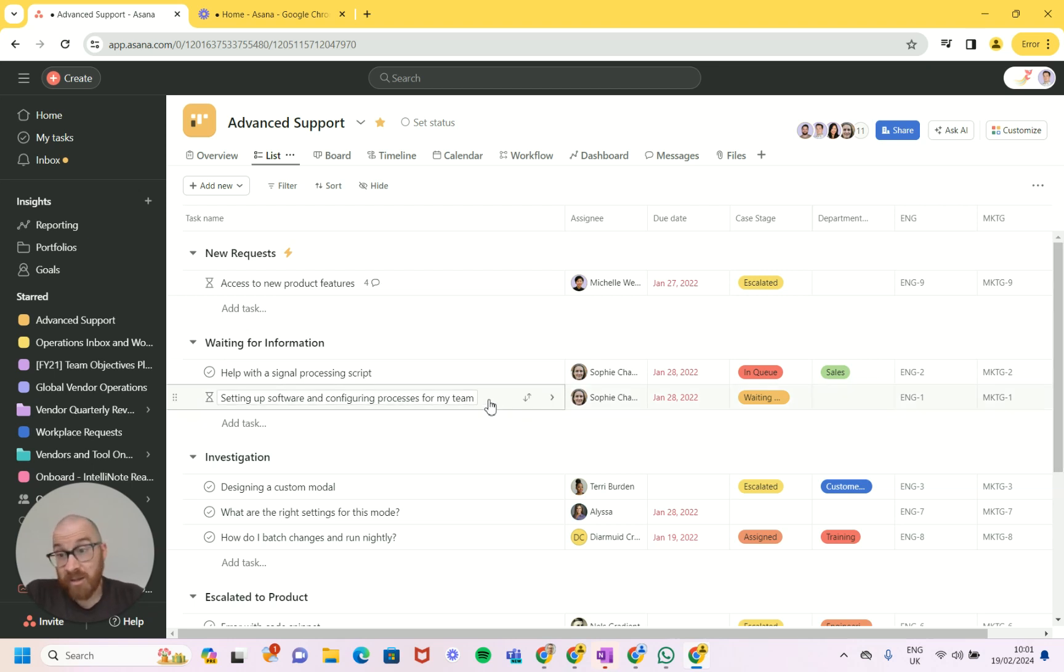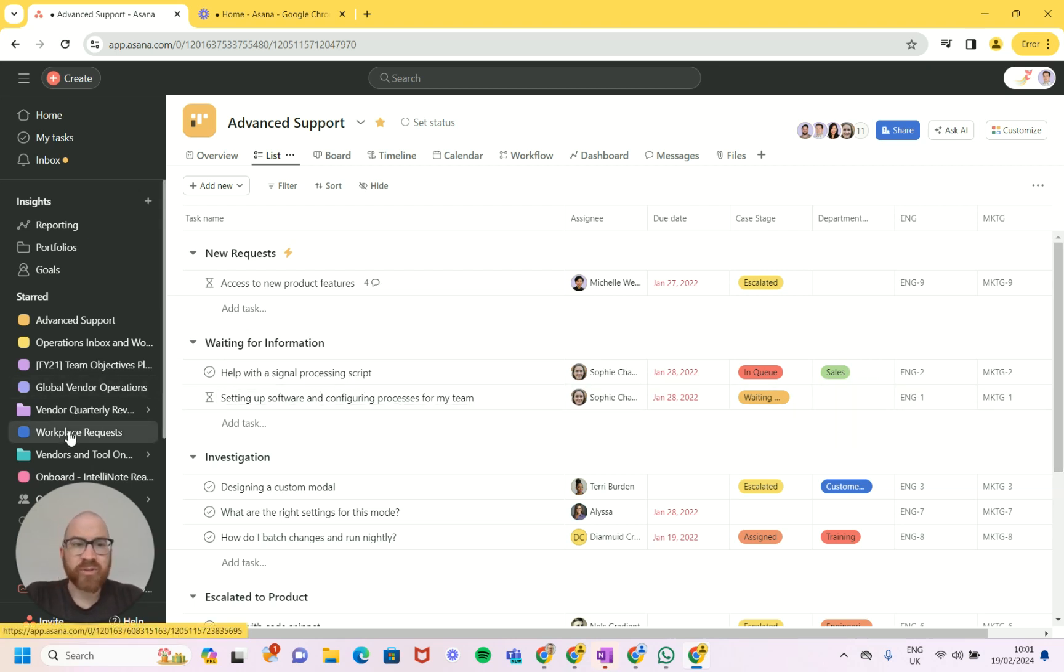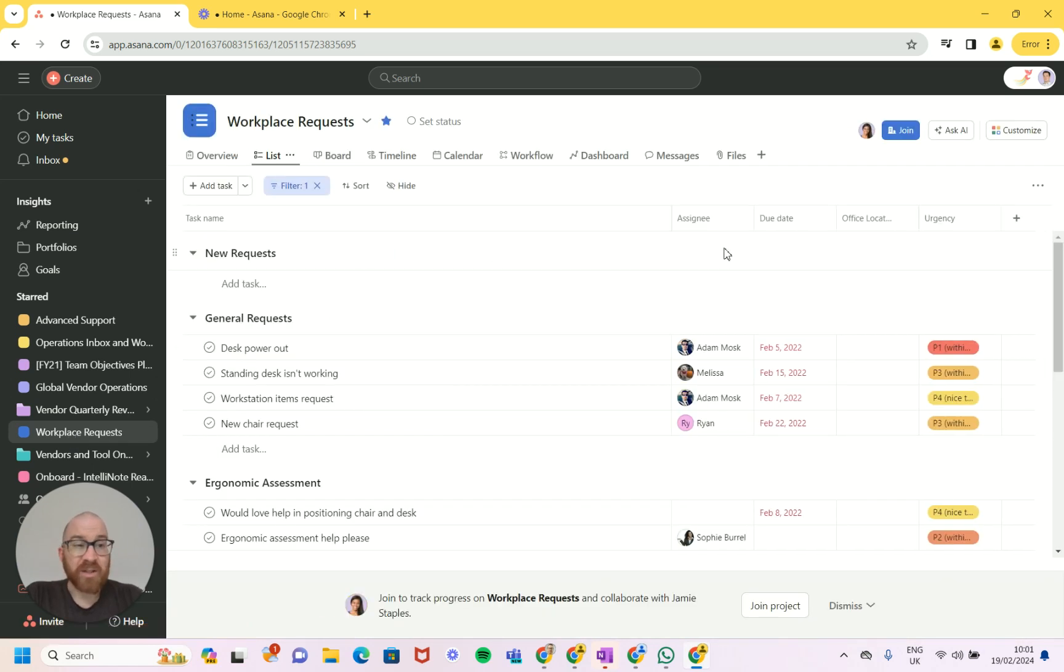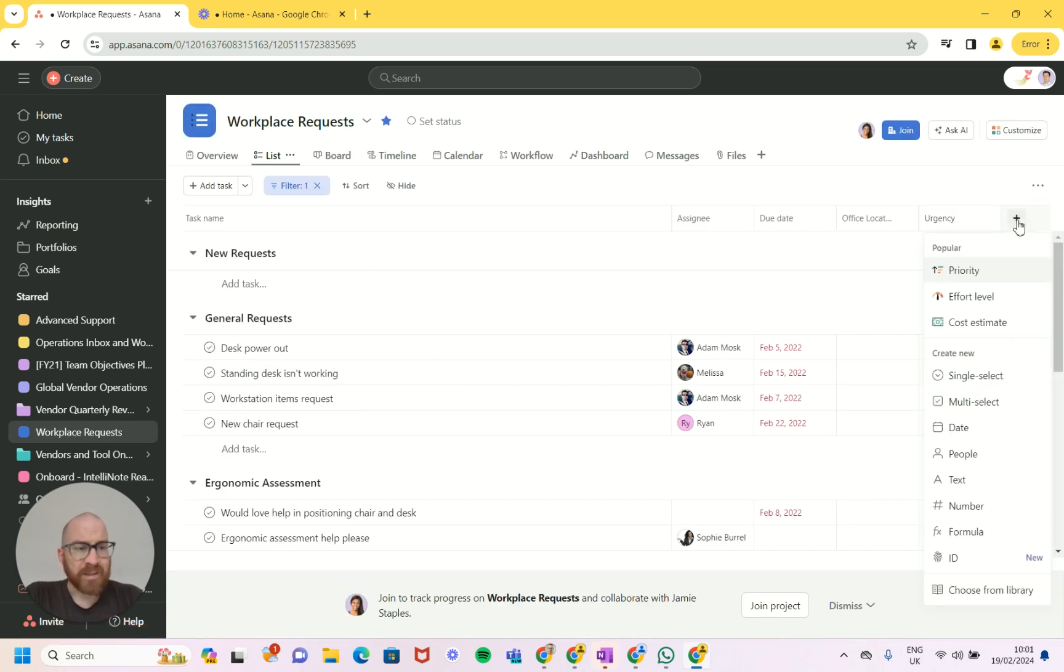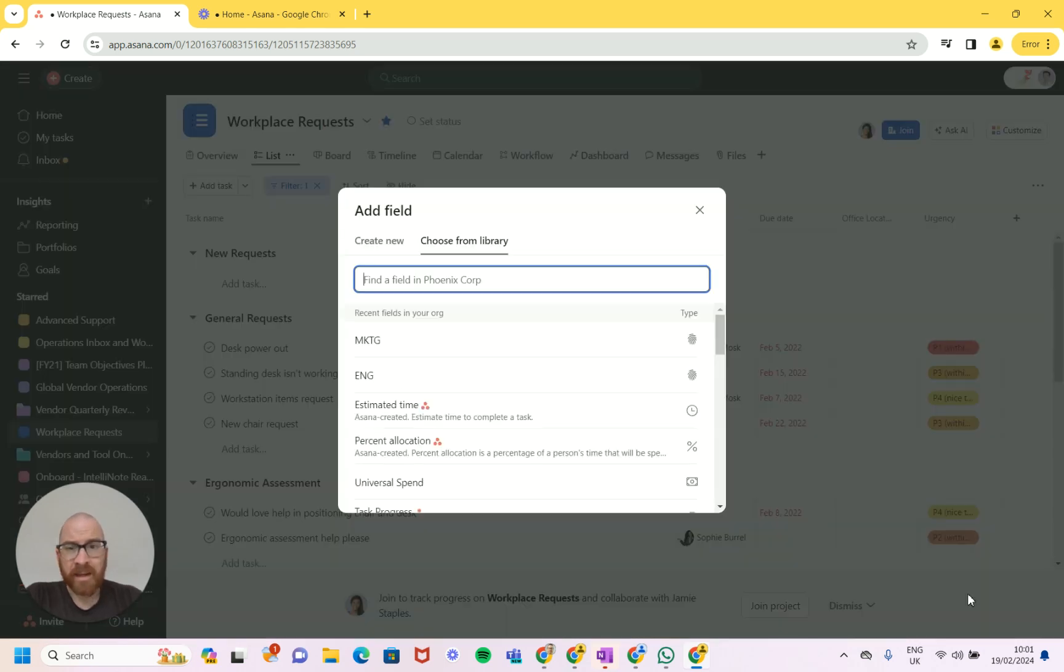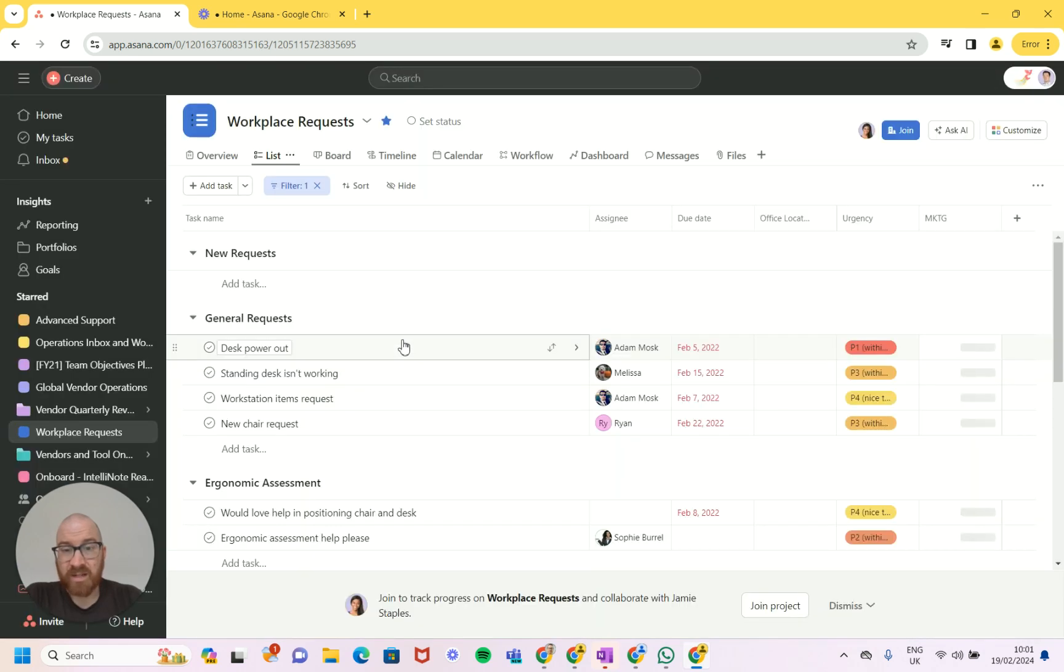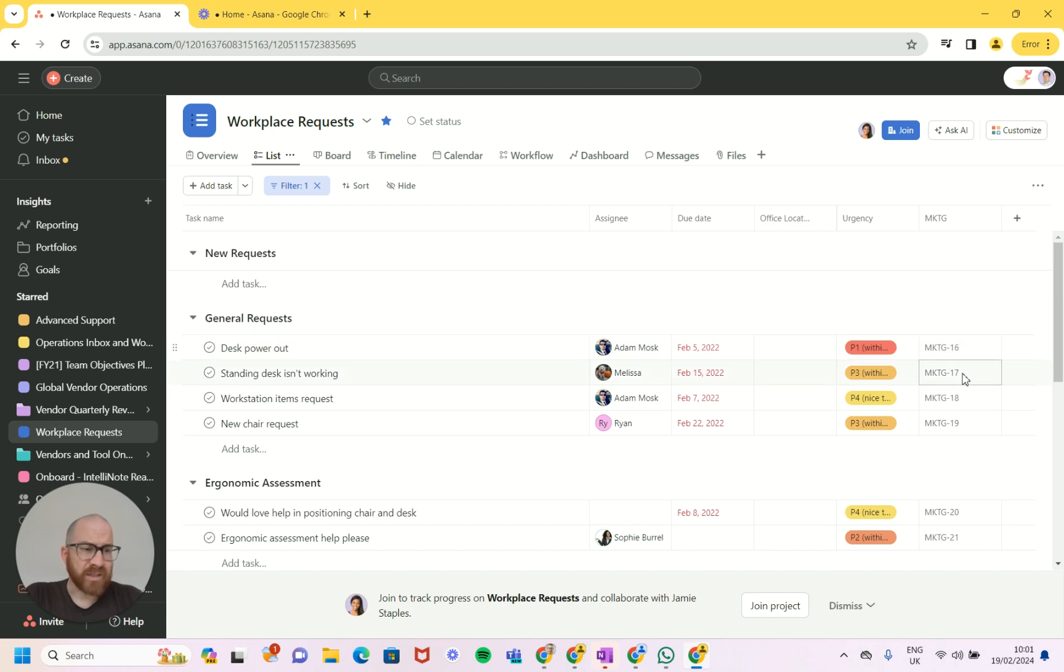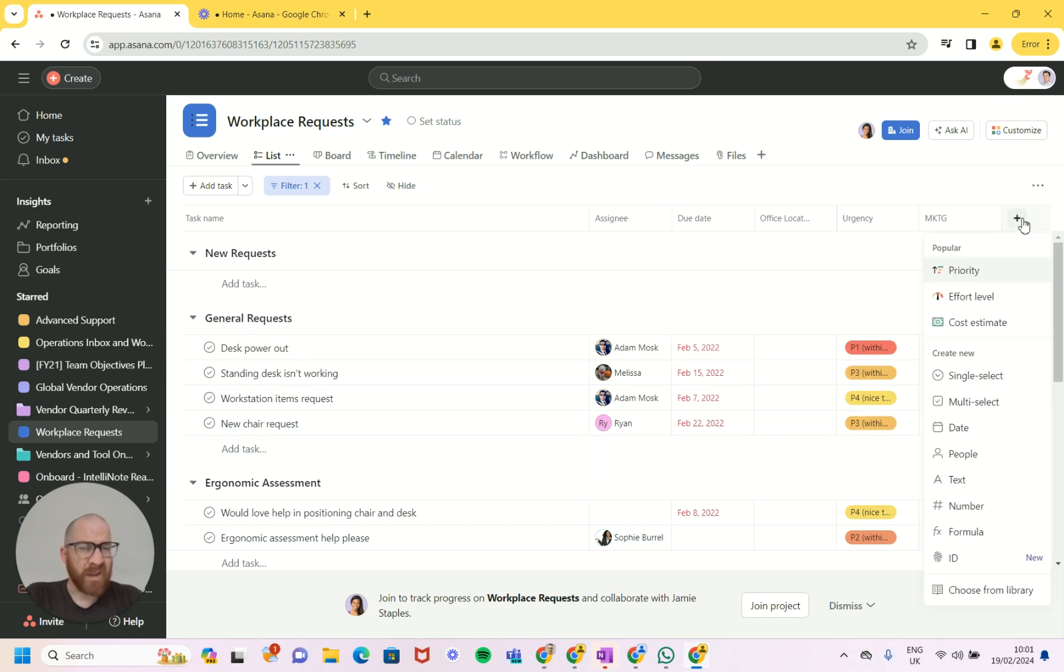If for example, and I'm sure you know this, but if you want to then reference that ID or see that ID in another place, you can click on the plus, you can choose from library, and you can add those IDs in to other areas. So if we go here we'll see that MKTG 16, 17, 18, 19.